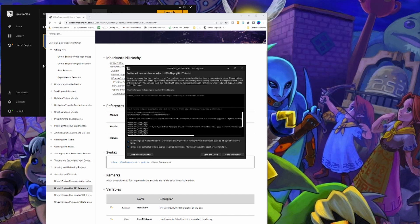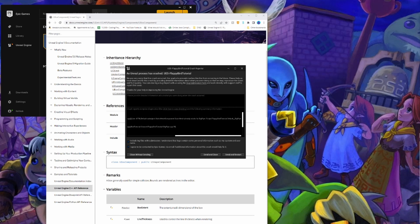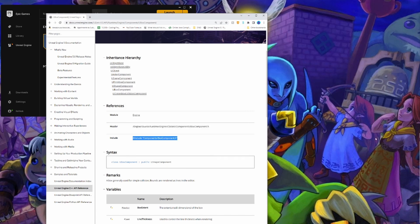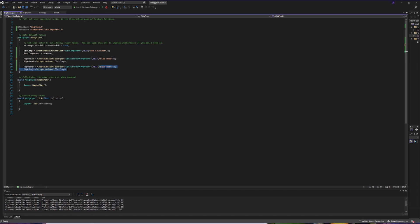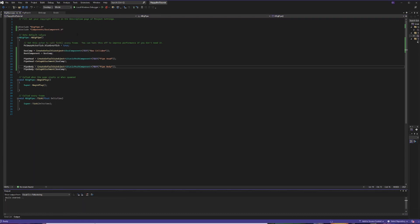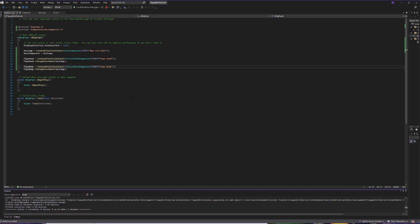We have a fatal error — the entire project crashed. Reading the error, it tells us there's already a sub-object named StaticMeshComponent called base mesh that already exists, throwing a fatal error. The reason is we have two instances of base mesh — unique names are everything. So we'll change those names to more accurately reflect what we have: one called pipe head and one called pipe body. After saving, rebuilding from the compiler, and reopening the game, everything comes back just fine.